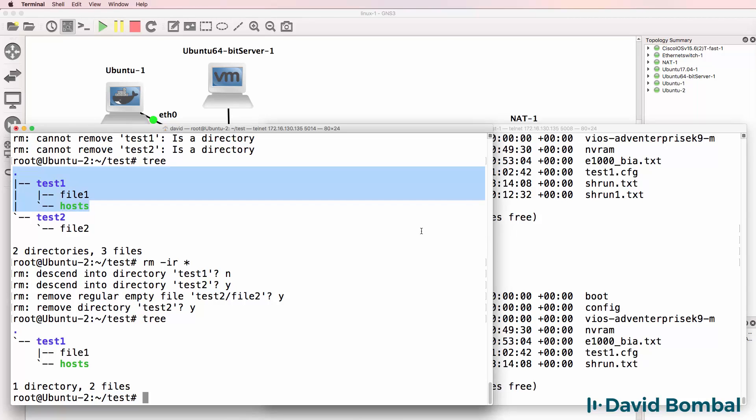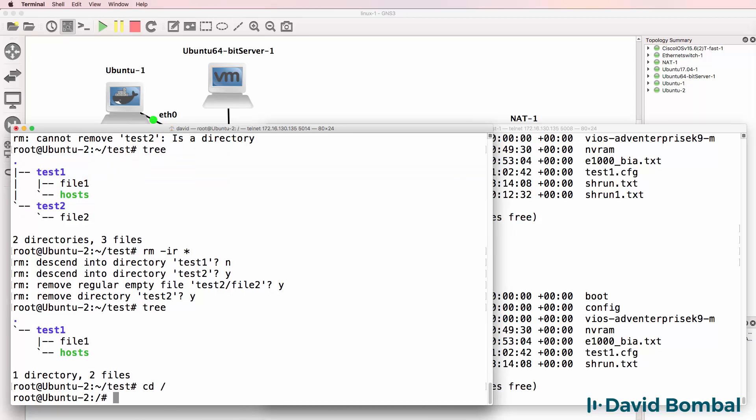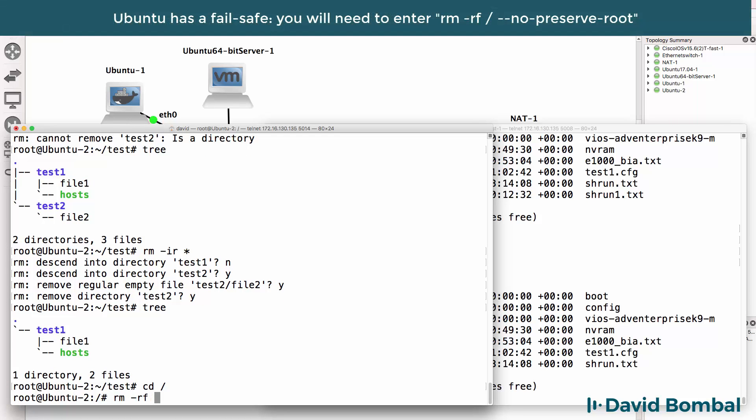Now let me show you a command that you should never use. So I'm going to go to root. If you use this command, it will remove the entire directory structure of your system.